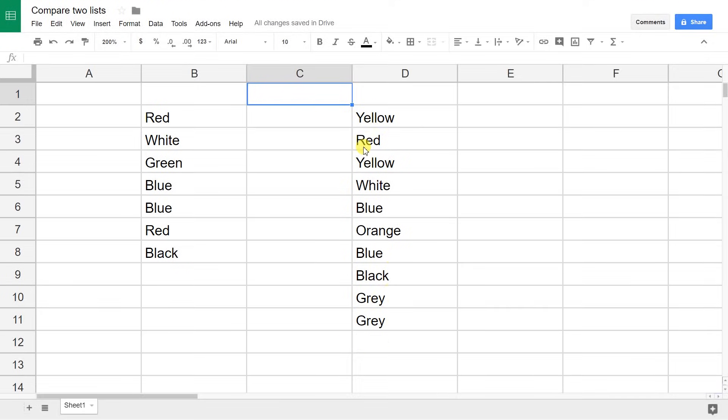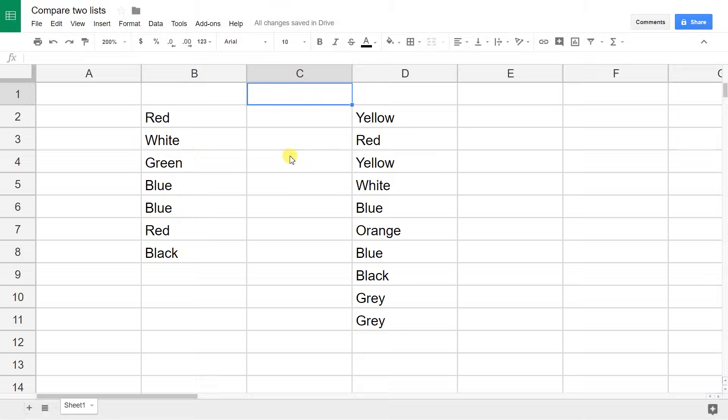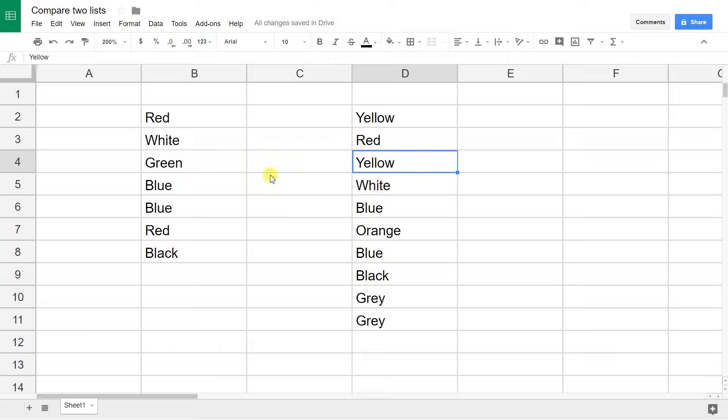If you're using Google Sheets and you have a column of data here and you're wondering if these colors also exist in this list, there's a pretty easy way to do this where you can highlight the items here that match items over here, or you can do it the other way around and highlight items here that don't match over here.